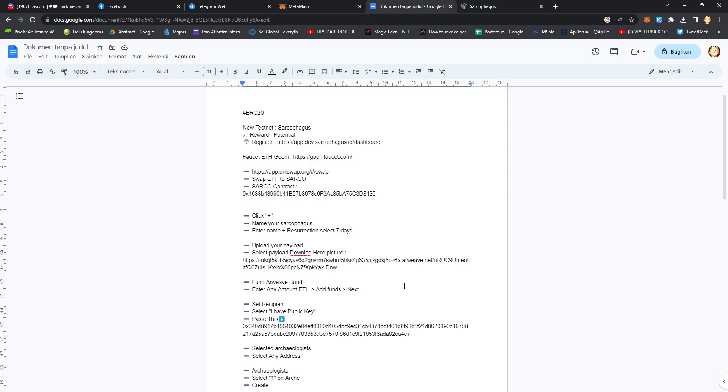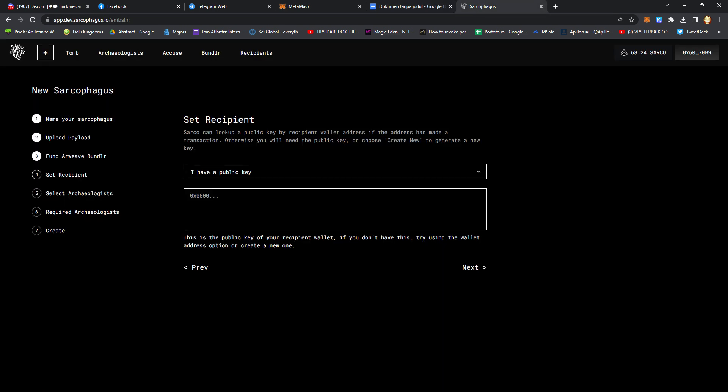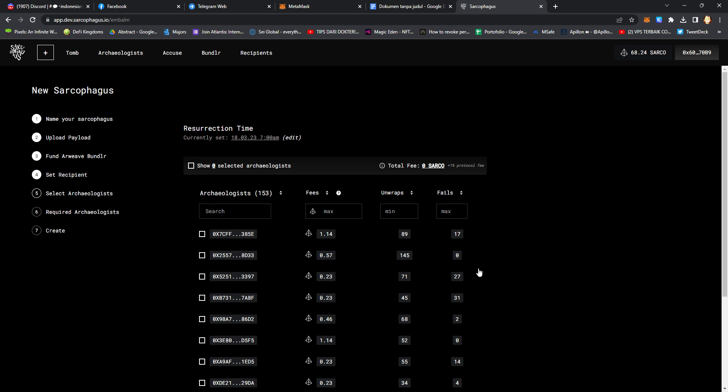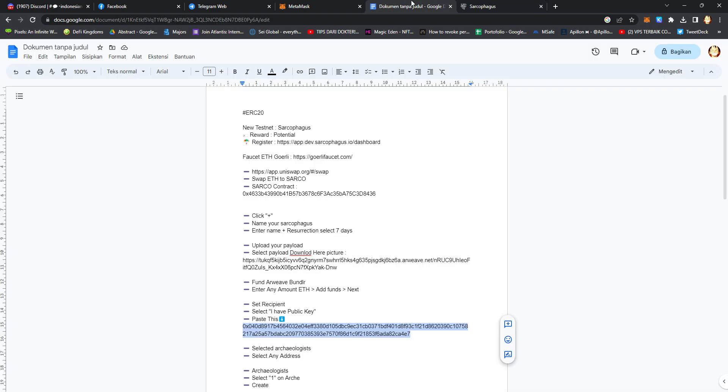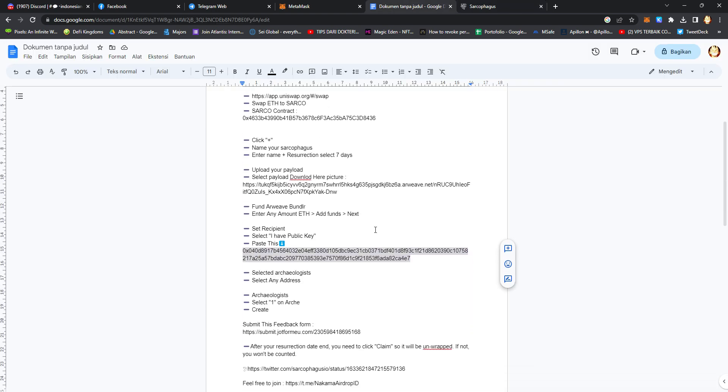Copy and paste this public key, click next, and then select R2 and select any archaeologist.